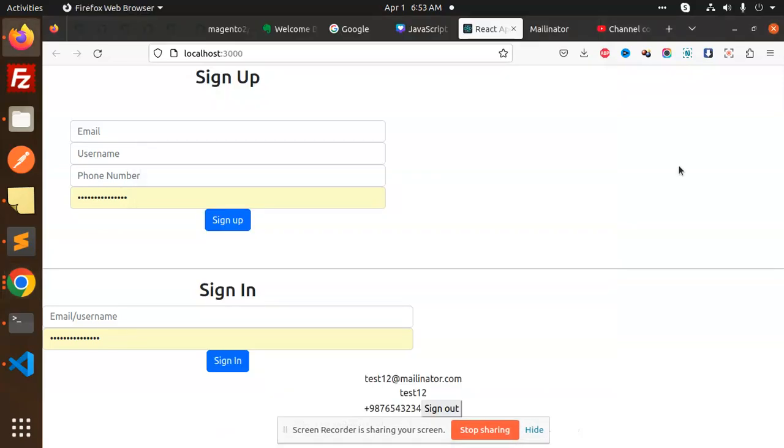Hello friends, welcome back to the new tutorial of React.js Cognito. Today we are going to fetch the user information when sign in.